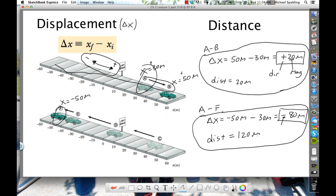That's one of the tricky things in physics. Distance and displacement is a tricky one because one is vector and the other is scalar. All displacement cares about is starting point and ending point. Any questions?